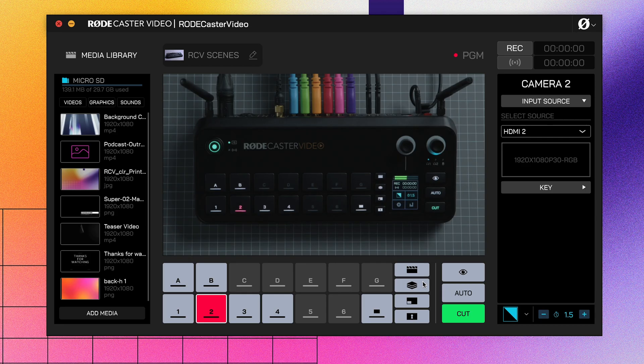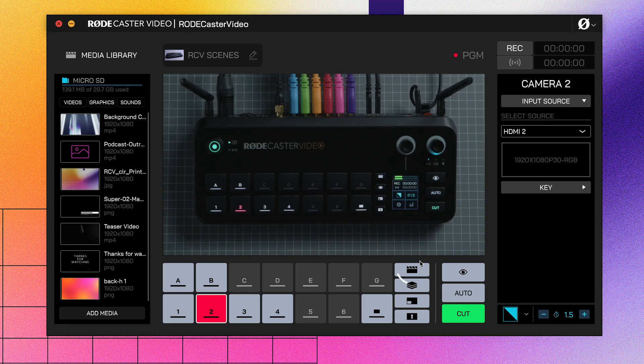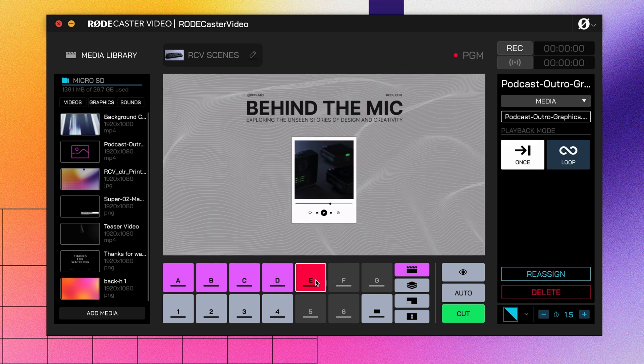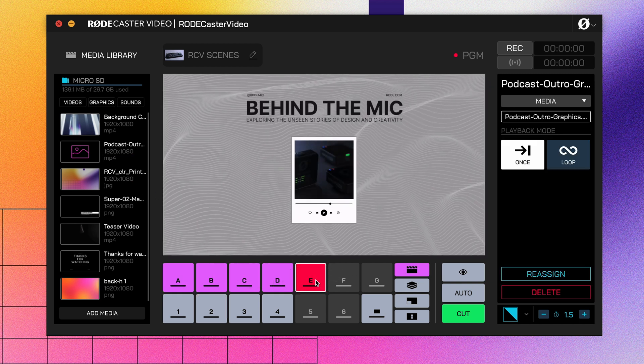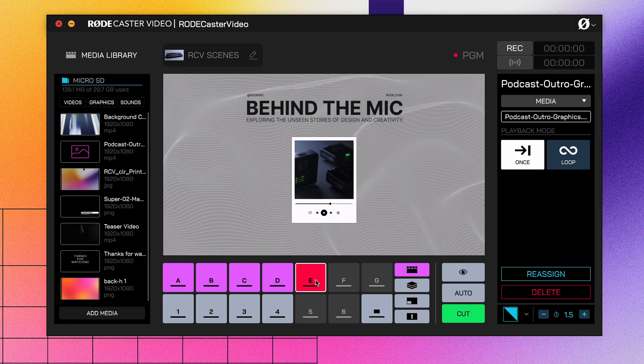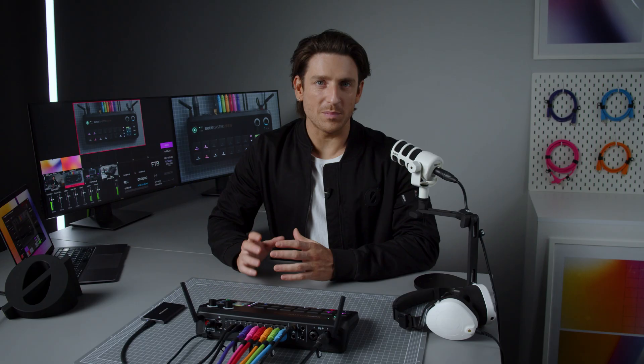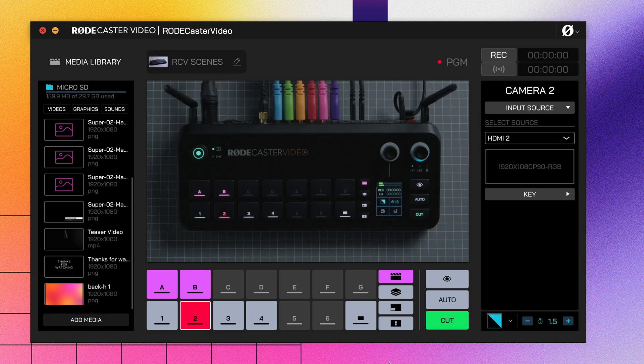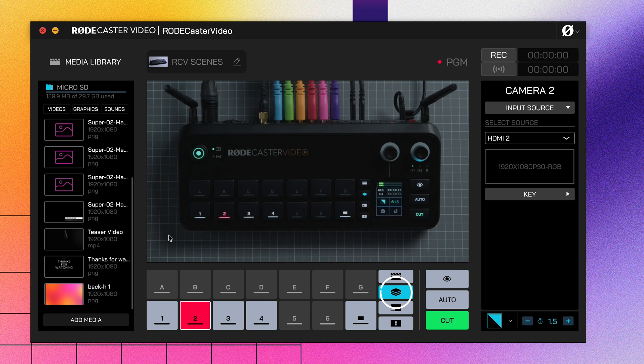Once they're added to your library, click this media button here and simply drag your image, video, or audio files onto any of the seven buttons here. If you've imported a PNG file with a transparent background layer, like a title card or logo, you can add these as an overlay in much the same way.